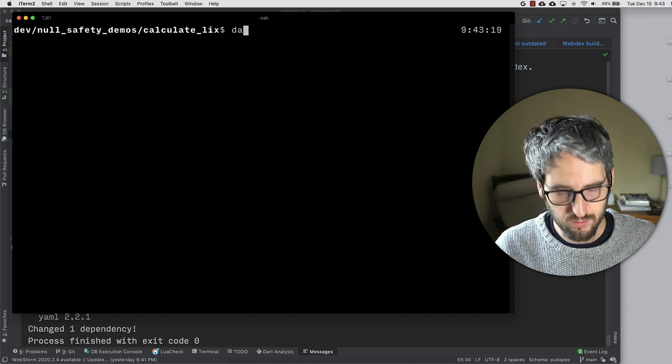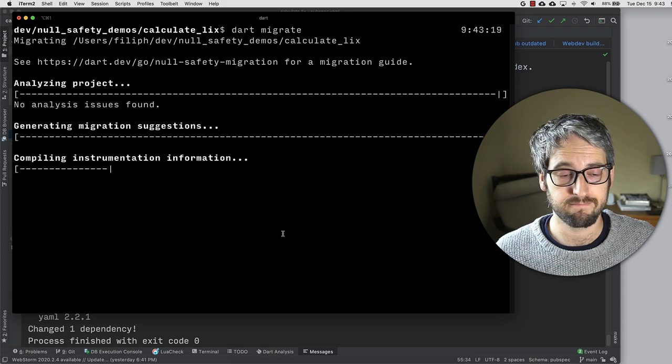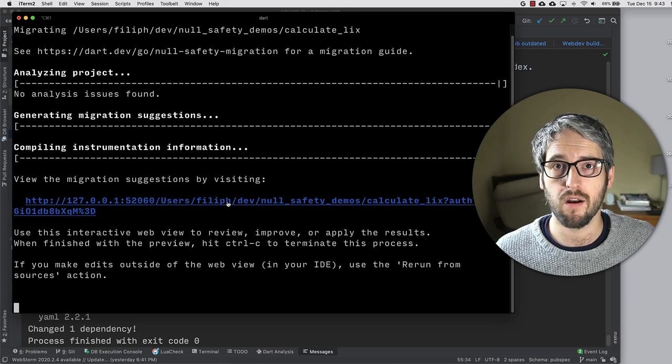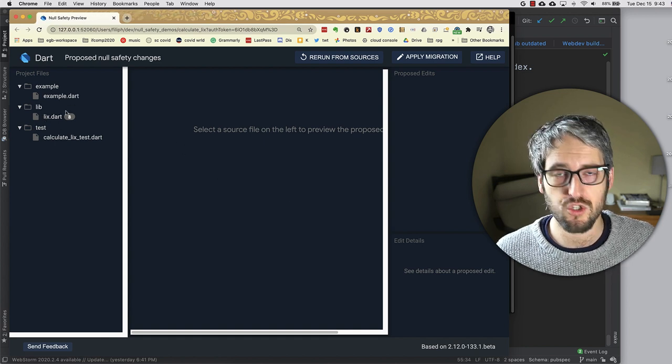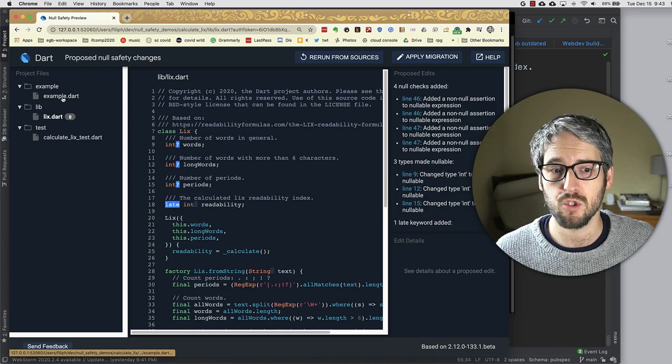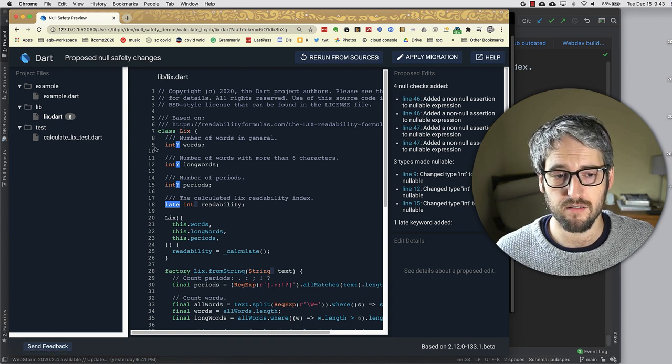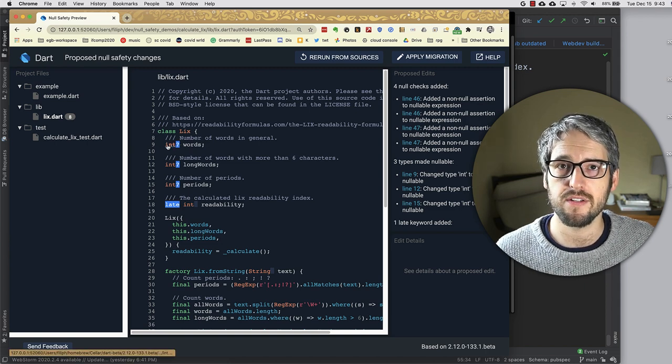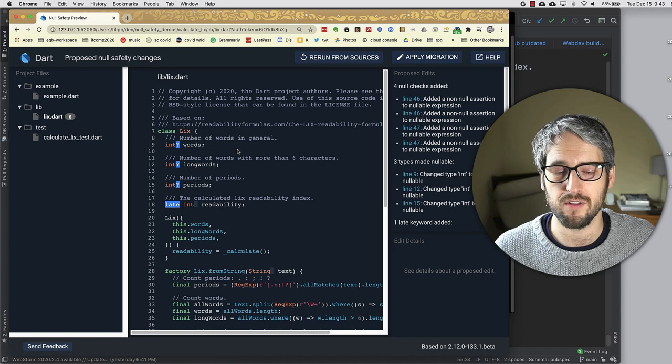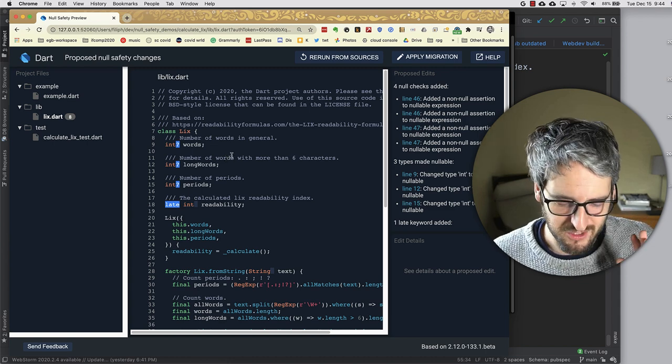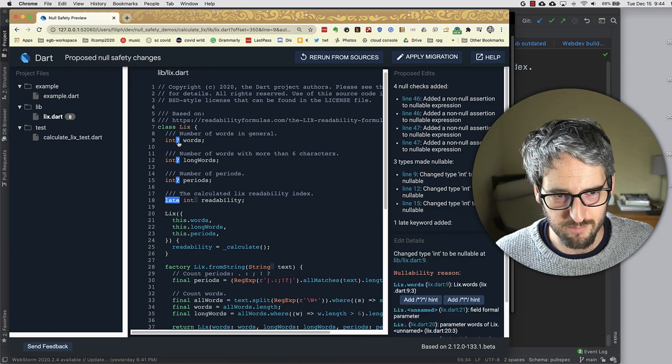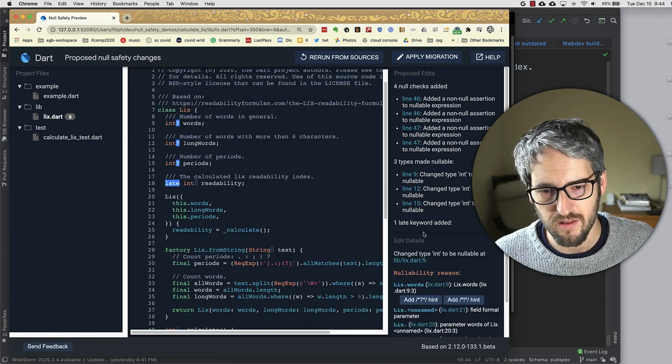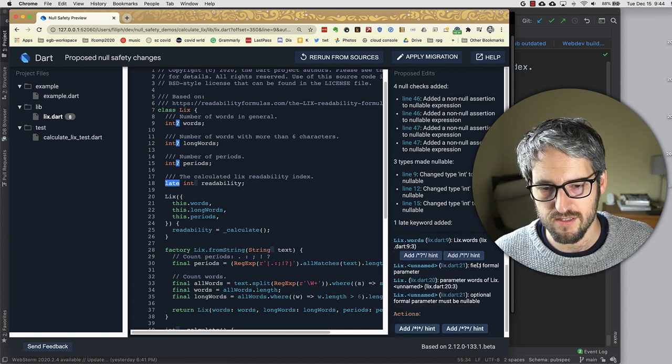Let's do Dart migrate again. This time should work. And it will spit out a URL that we can visit. And this just shows our package and shows the things that the migration tool wants to change. For example, it sees a field called words and it says I want to make this a nullable int instead of not. If you don't add anything, it's not nullable. I kind of said that I would just look at the migration tool and not explain null safety, so let's do that. It wants to make this nullable and you can actually see here, hopefully you can see the reasons for it.